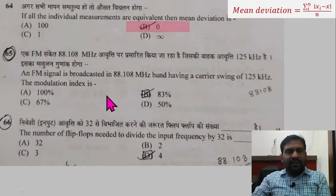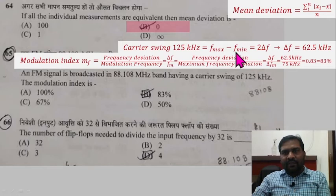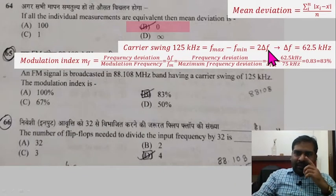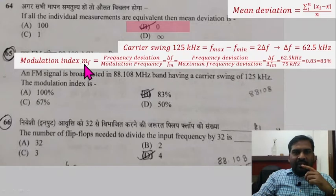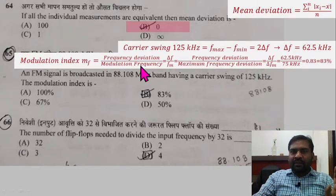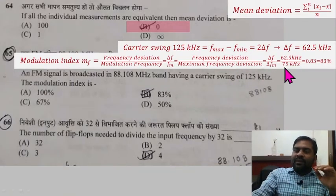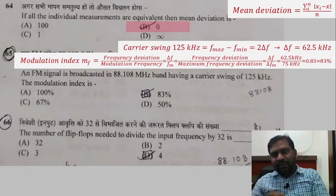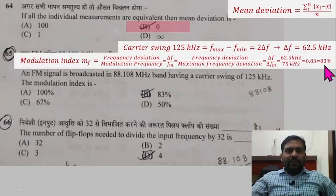Question 65: An FM signal is broadcast in the 88–108 MHz band having a carrier swing of 125 kHz. The modulation index is asked. The carrier swing given is 125 kHz, which equals f_max minus f_min. From here you can calculate the frequency deviation: frequency deviation equals 2 times delta-f, equal to carrier swing, so delta-f equals 62.5 kHz. Modulation index equals frequency deviation divided by maximum frequency deviation, which at optimum condition is 75 kHz — fixed as standard in almost all countries by authority.